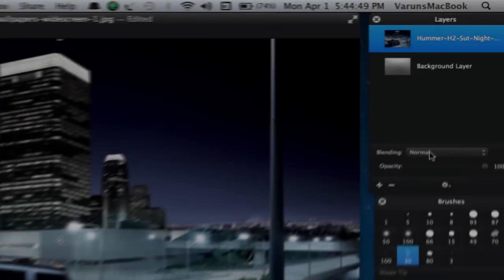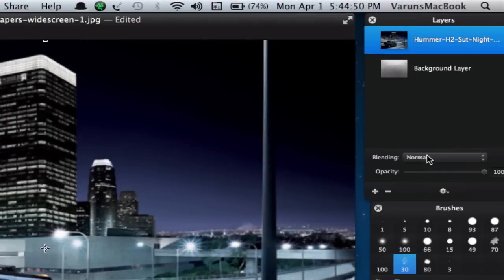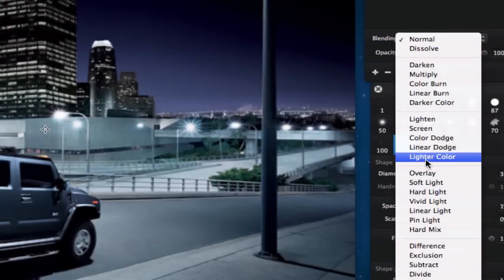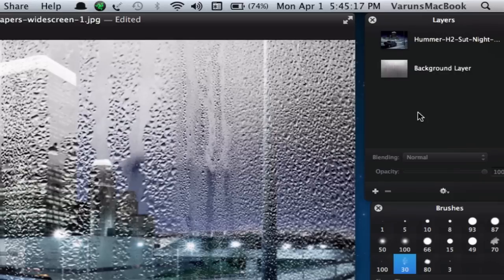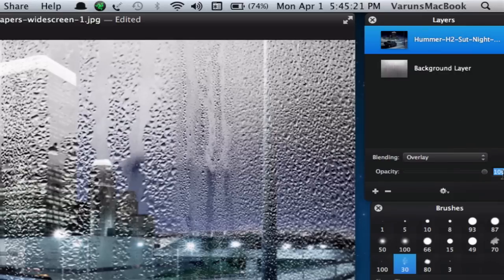Now change the blend mode of our image to overlay, then lower the opacity to around 70% to 80%.